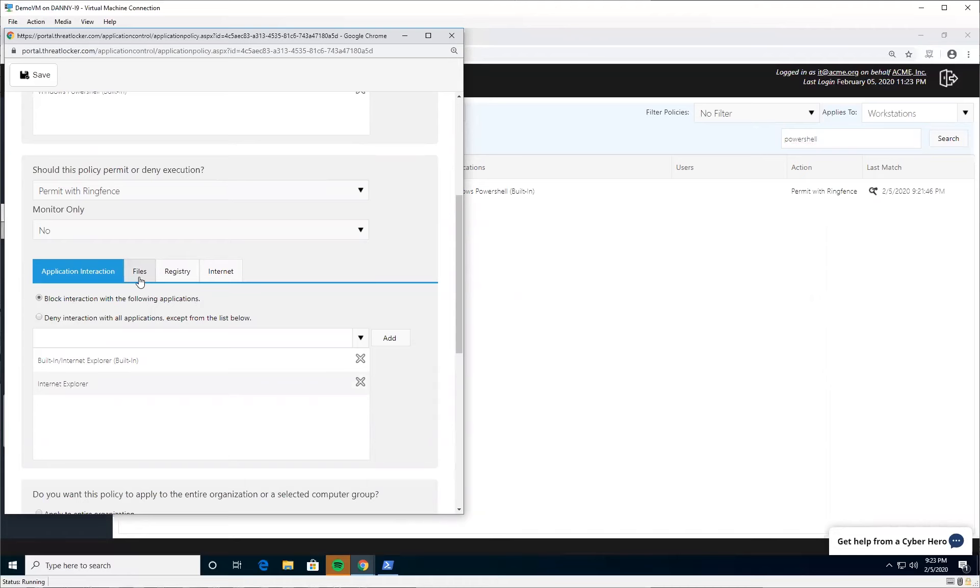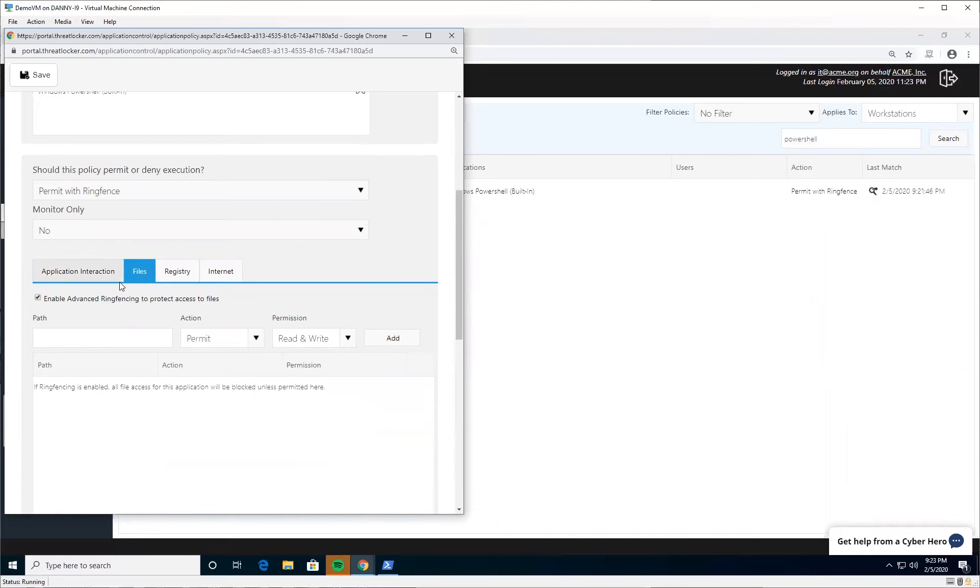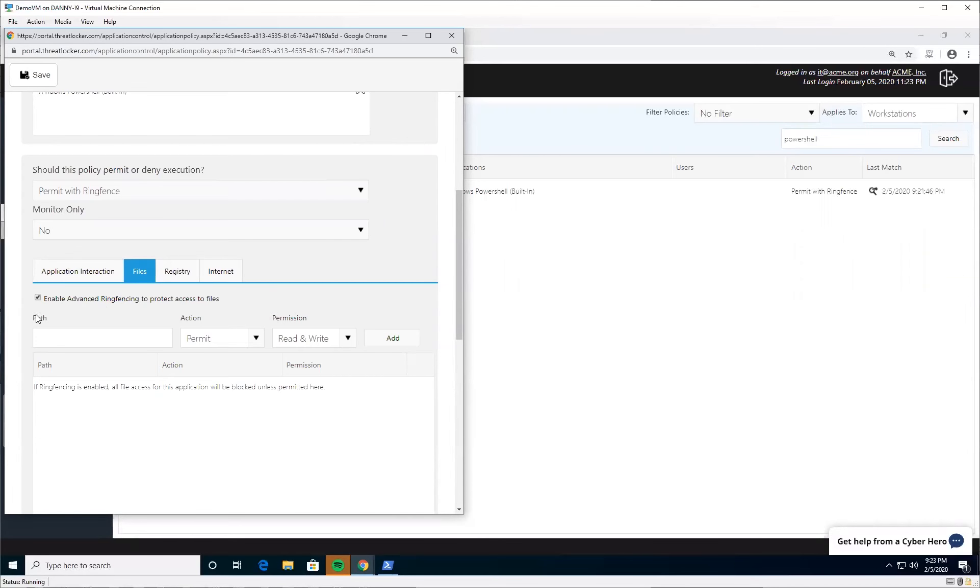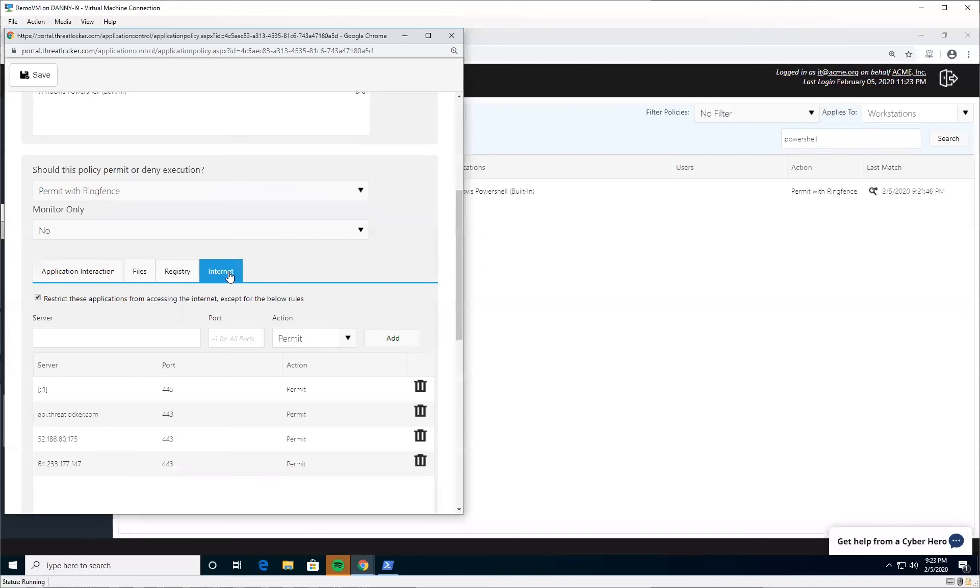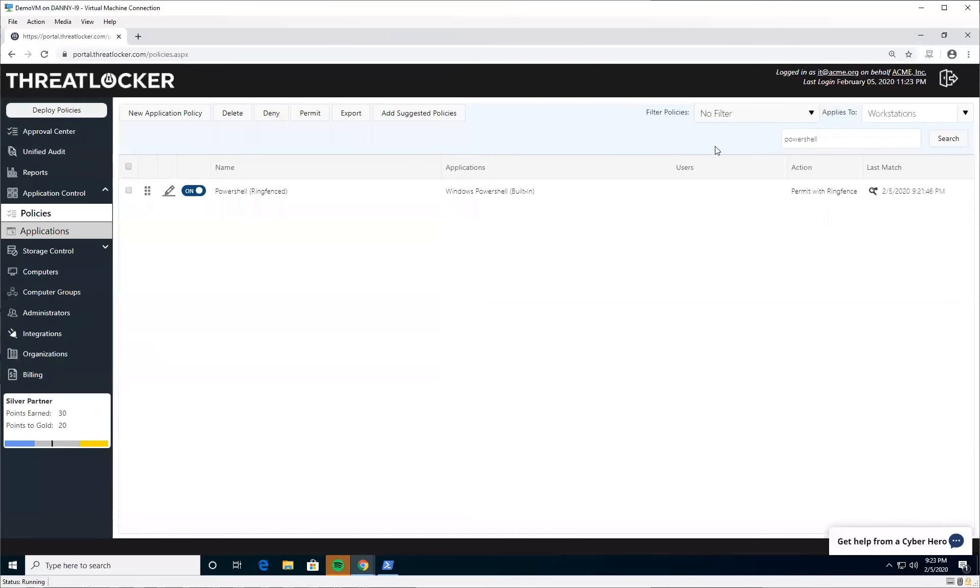So at the very least, if you don't already have it enabled, go into your policies, click on the files, find the PowerShell policy, click on the files tab and check this box to protect your files from PowerShell. Do the same to stop PowerShell from accessing the internet.